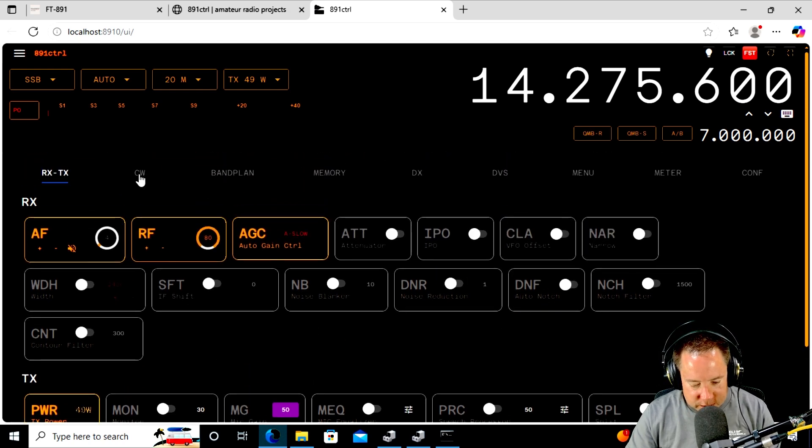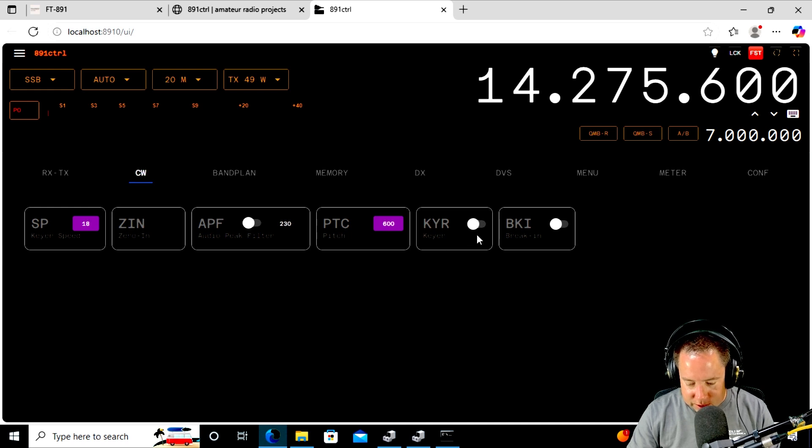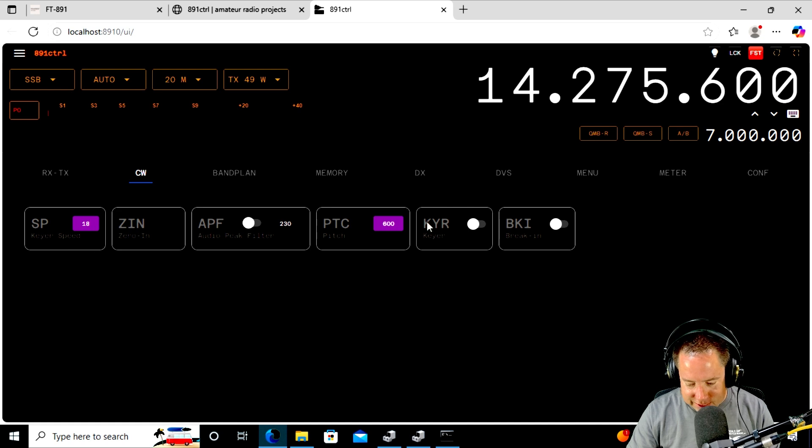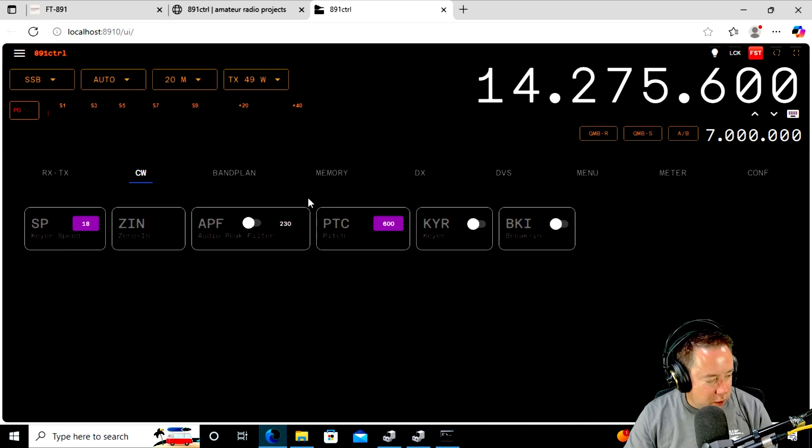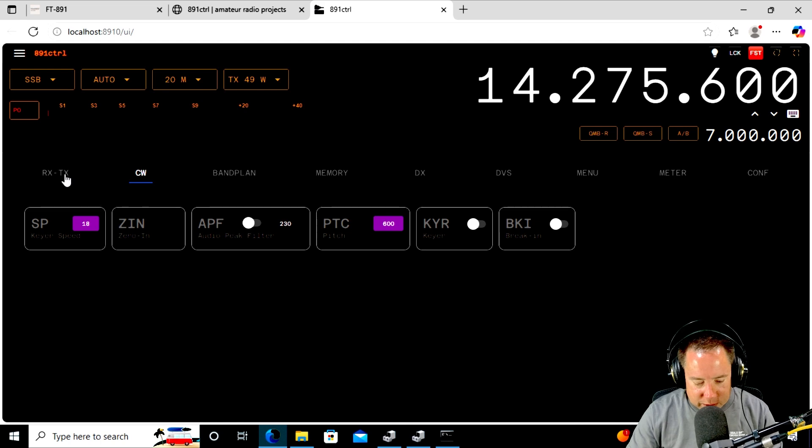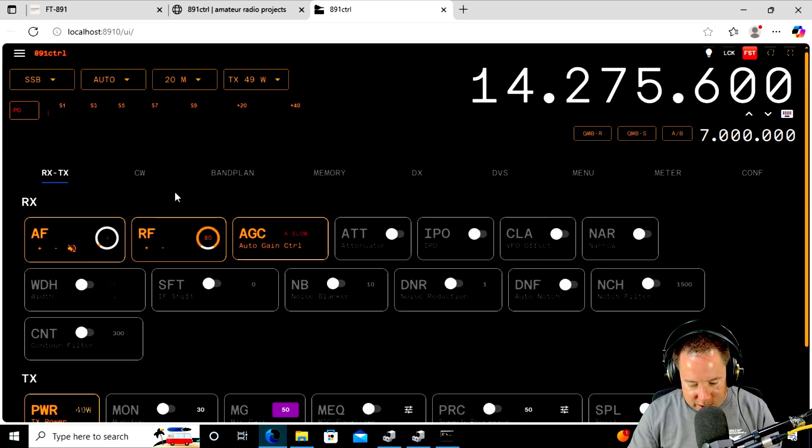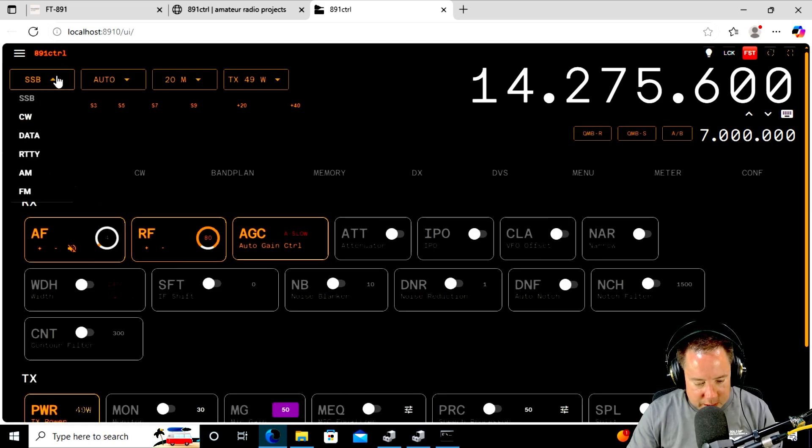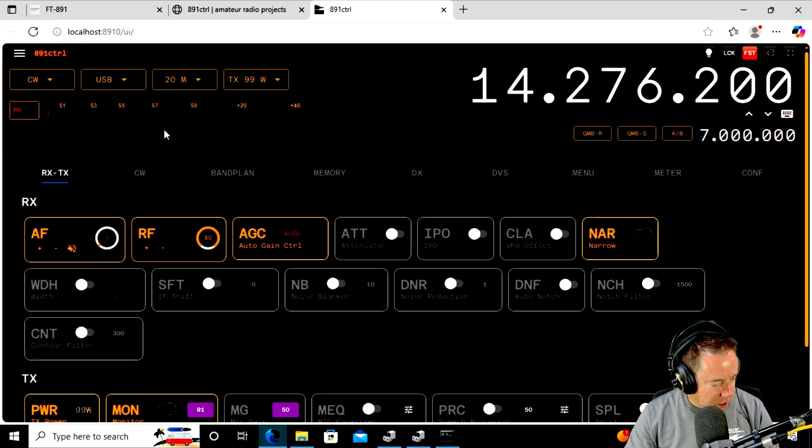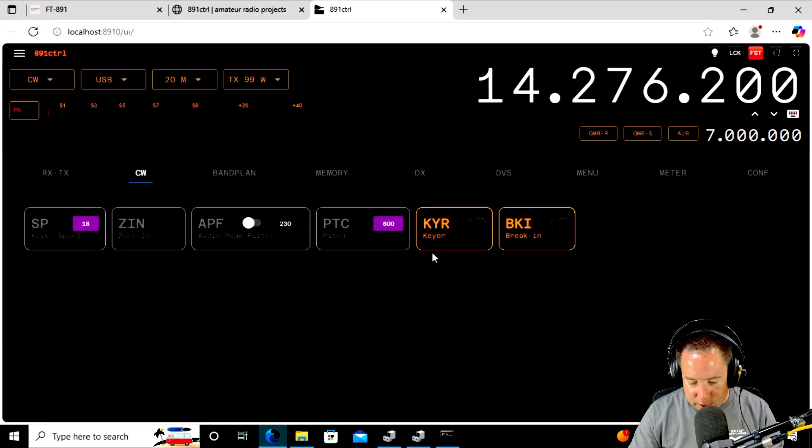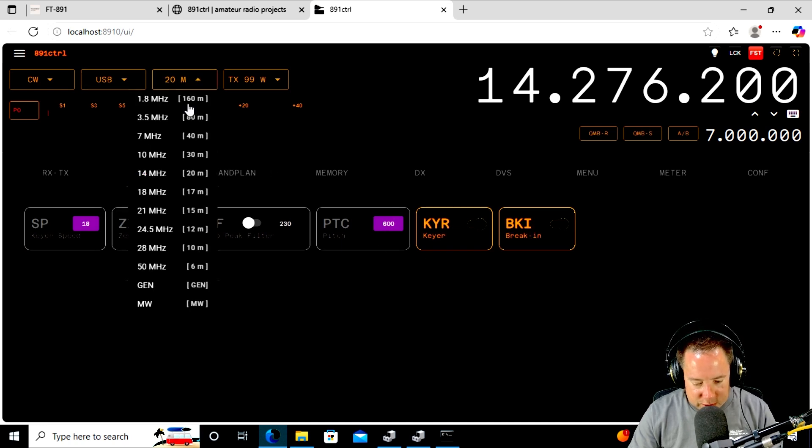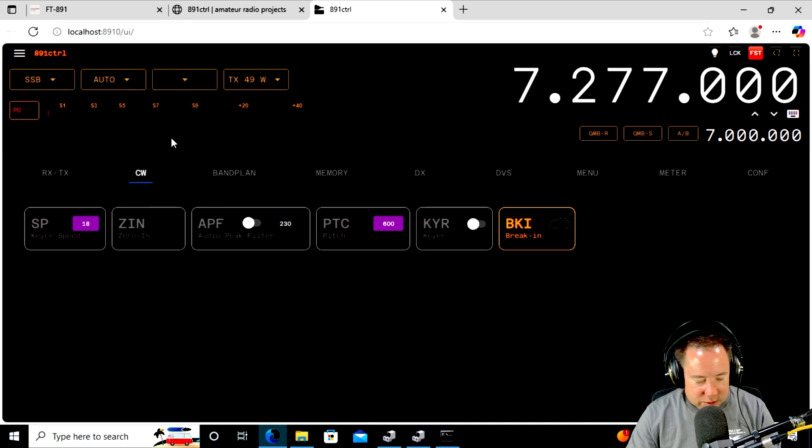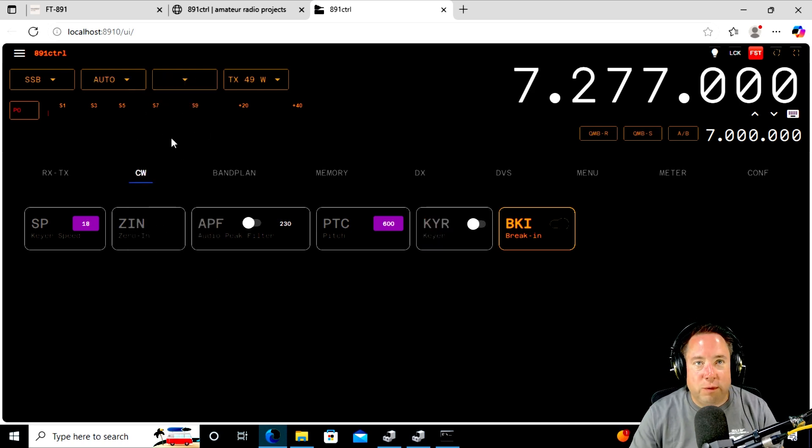So, see the CW? So the keyer, you can enable the keyer. Can you enable the keyer? Full break-in? Oh, because it's not in CW mode. It's in upper sideband. So let's get it out of SSB. So it looks like we can go to CW. Yep. So it changed to CW. And yep, the keyer is on, and the break-in is on. So let's change it to 40 meters. Change it to 40 meters. Yep. Change to 40 meters.